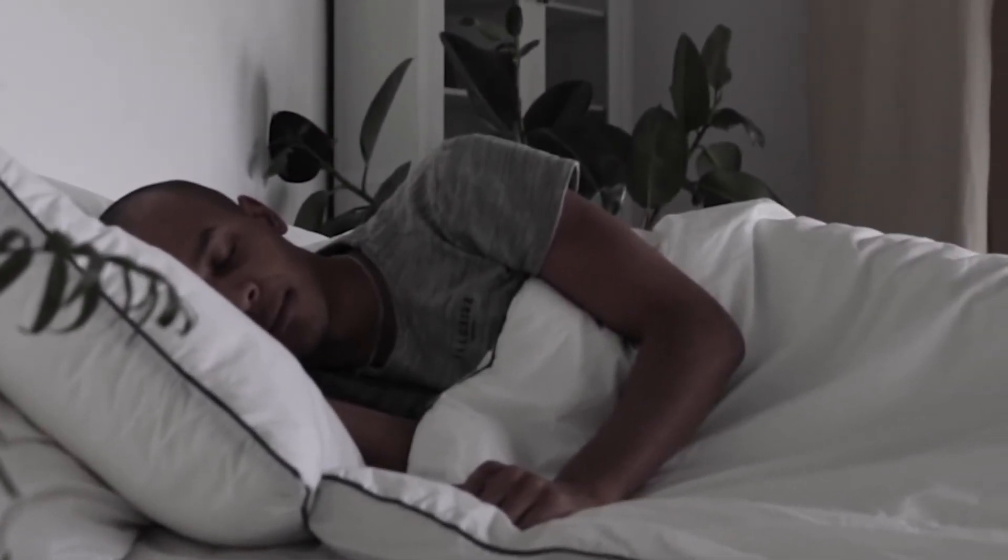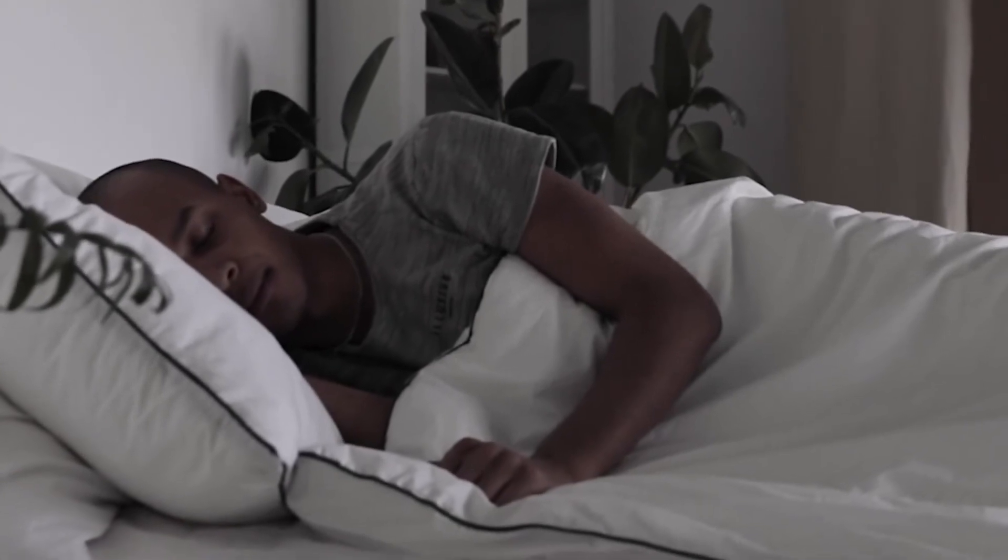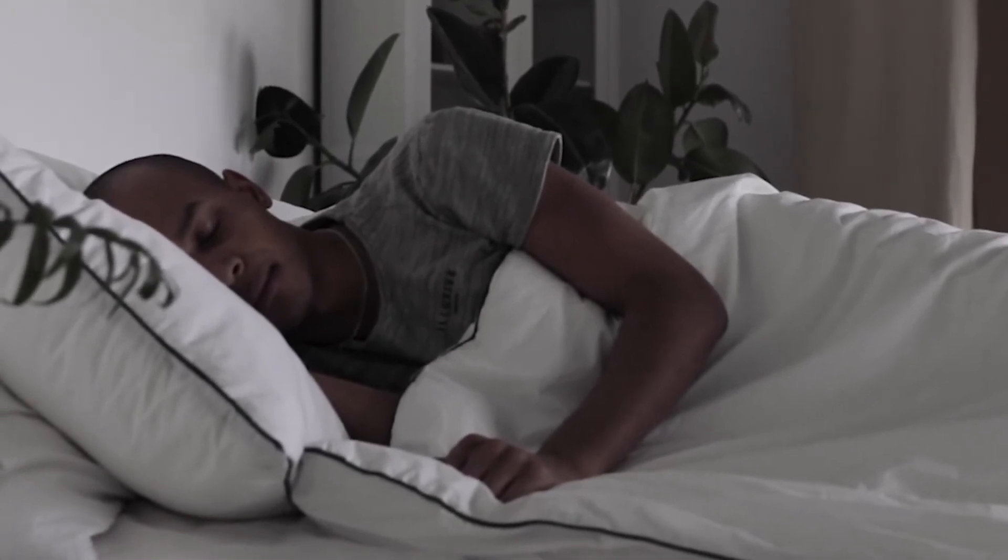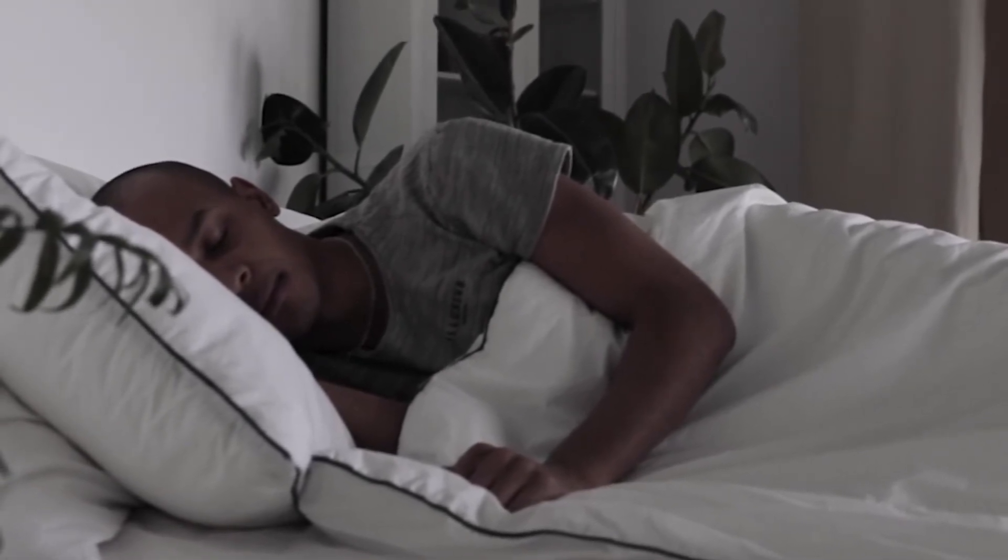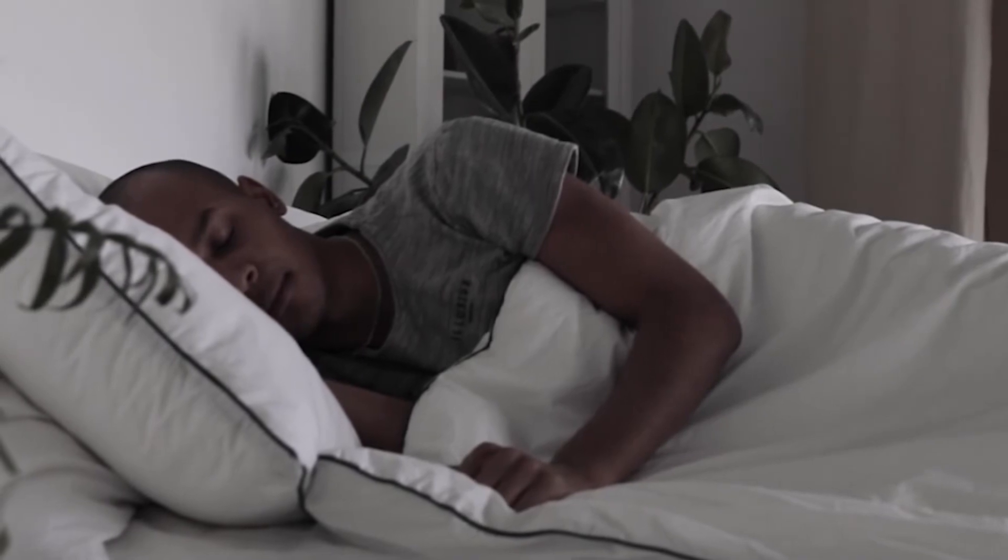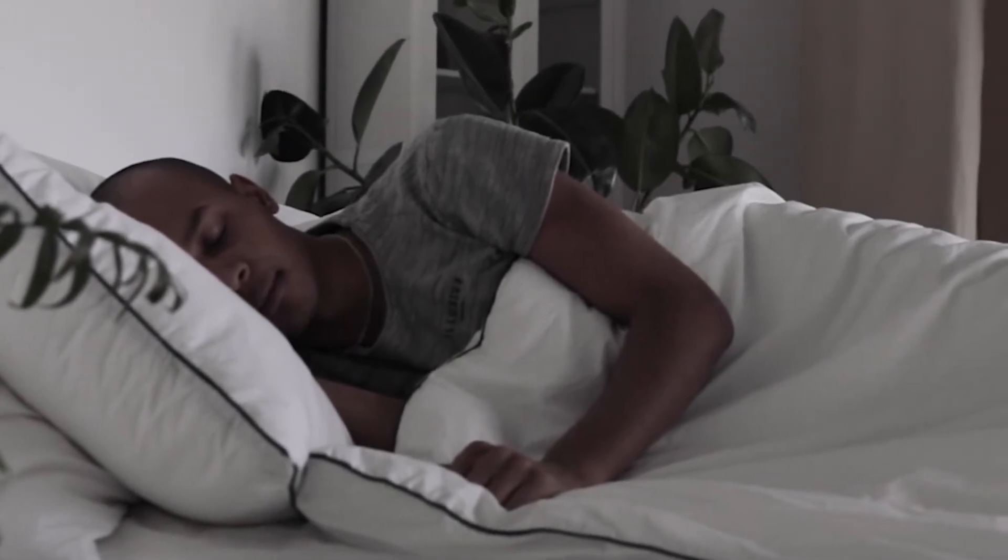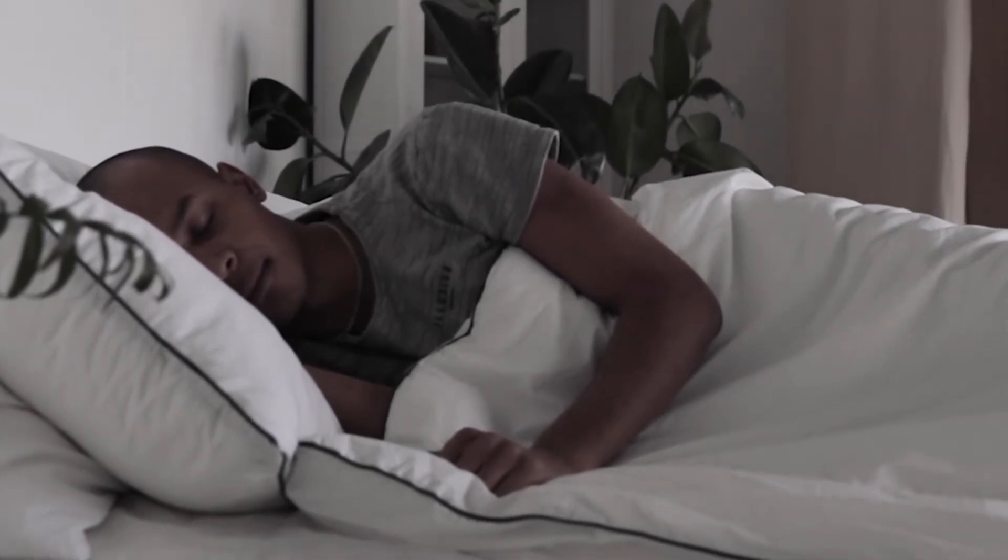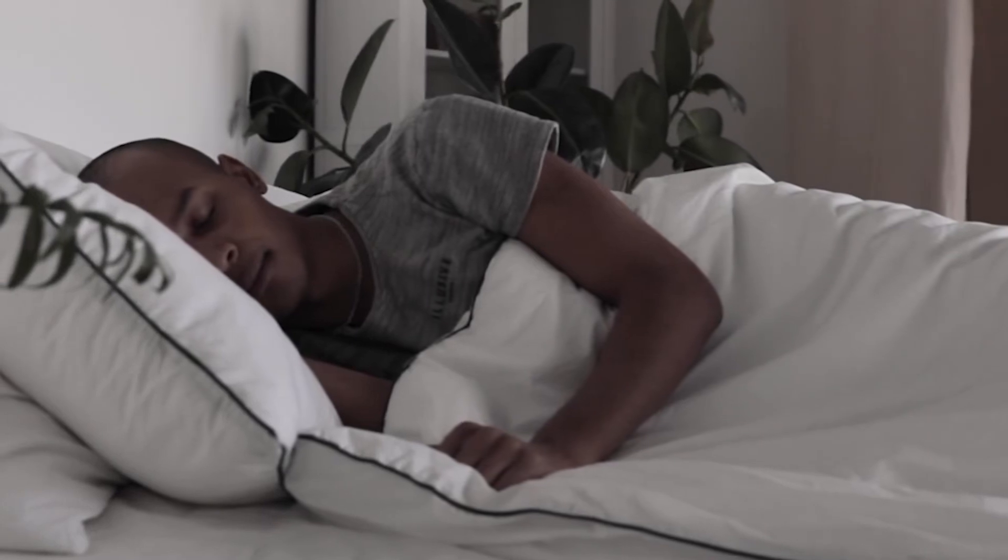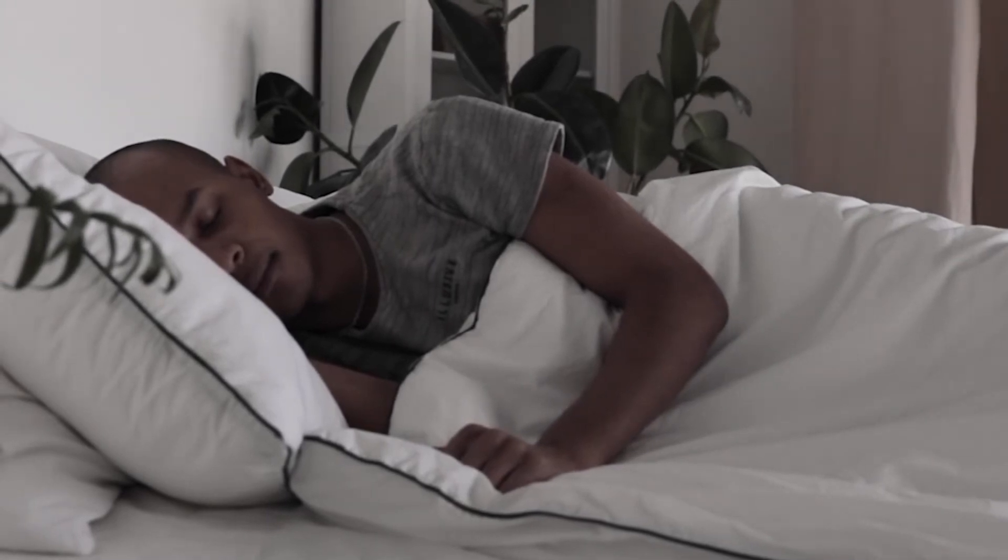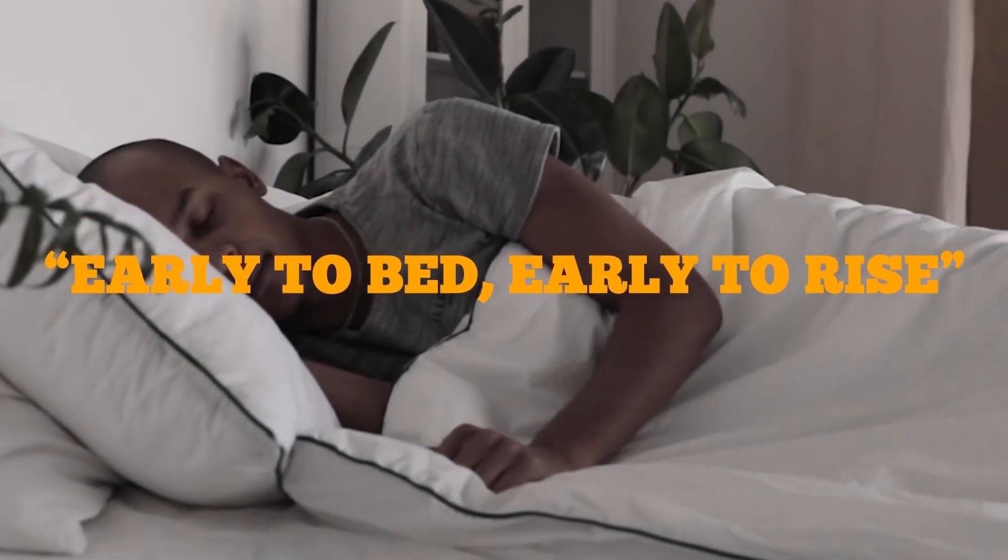By sleeping early, you are basically eliminating the temptation altogether, rather than having to battle the cravings. It will take some effort and some self-discipline, but know that it is entirely possible to sleep early every day. Like the famous saying goes, early to bed, early to rise.